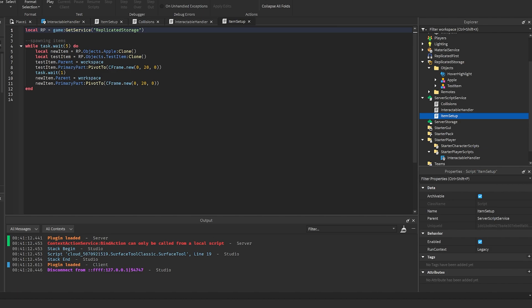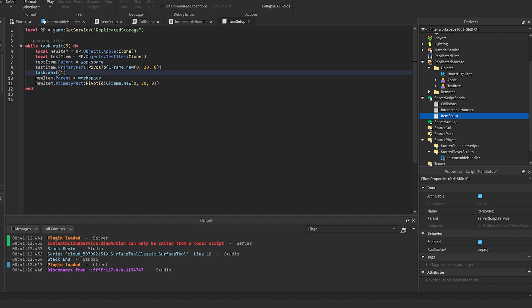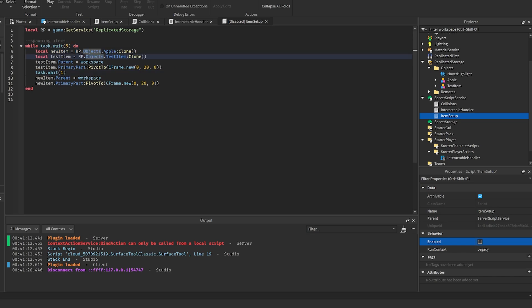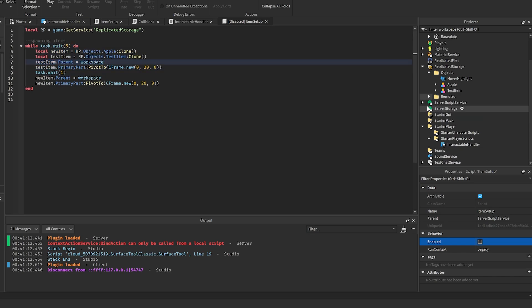Item setup: this is how you can actually spawn in items. You can probably actually delete this script if you don't want items spawning all the time. Set that enabled false if you don't want it. Basically all it is is just cloning an item and setting it to the workspace.